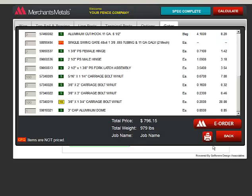You can print a copy of the materials list for your records. When you click the printer icon, the program automatically creates a PDF file.